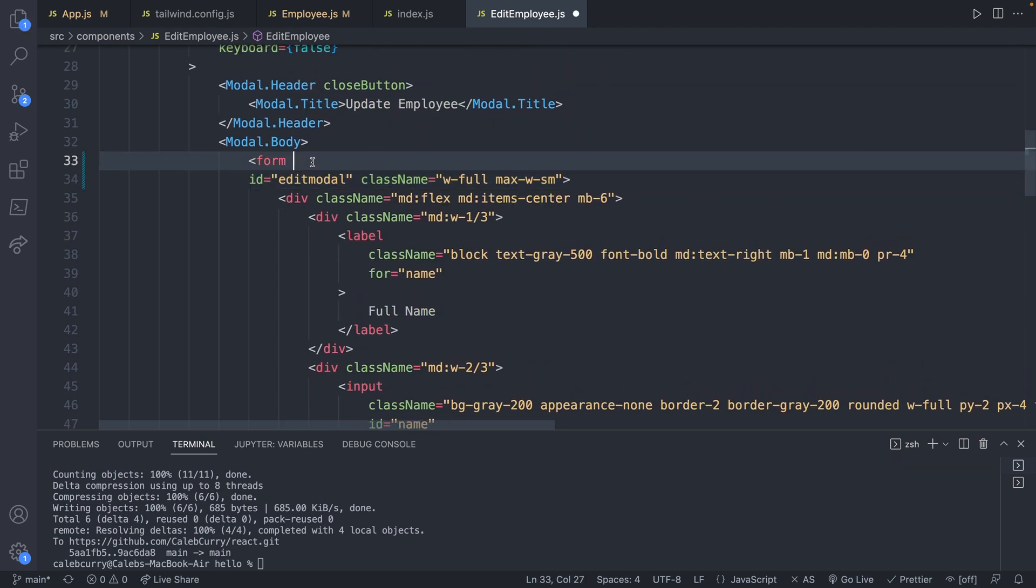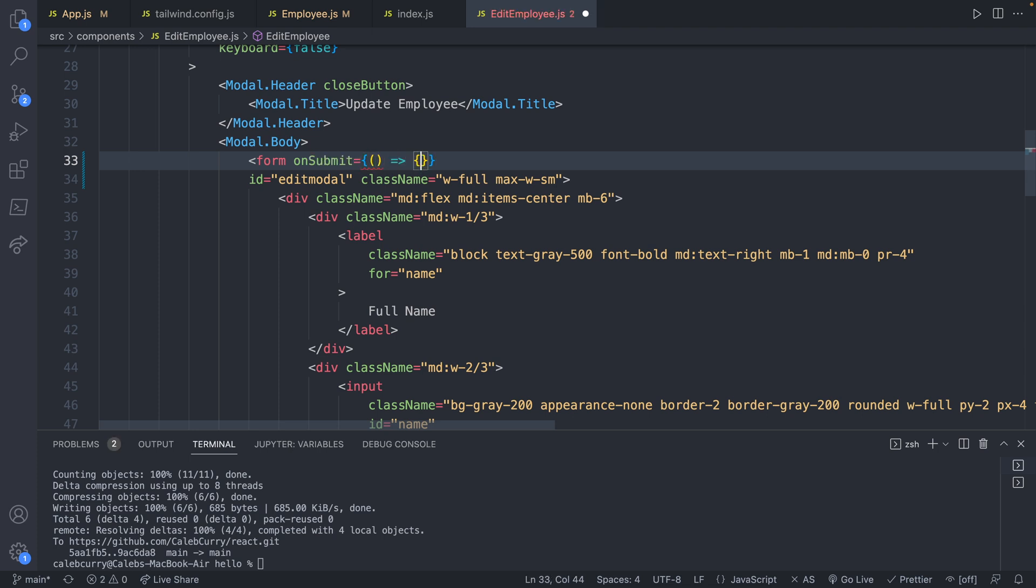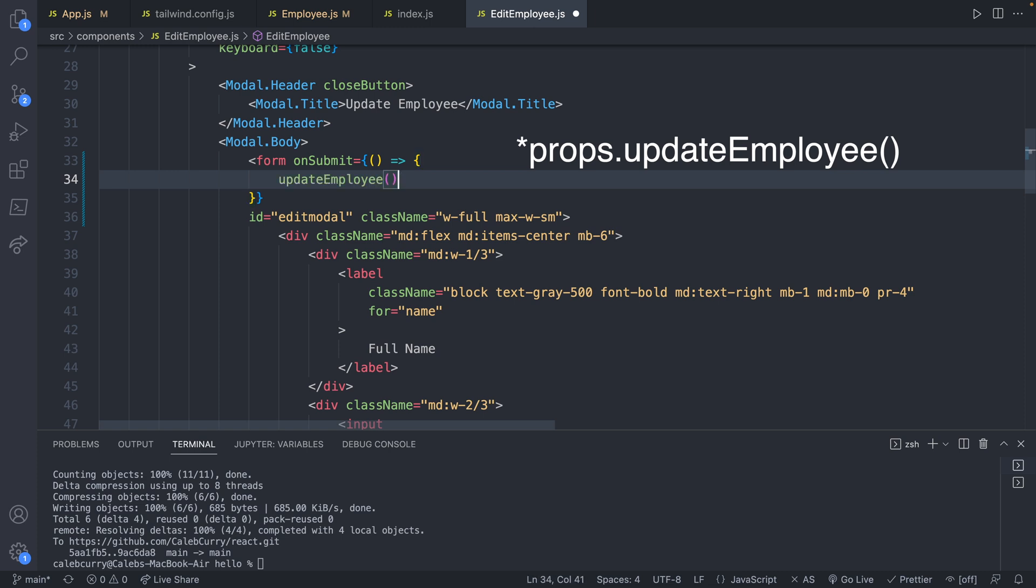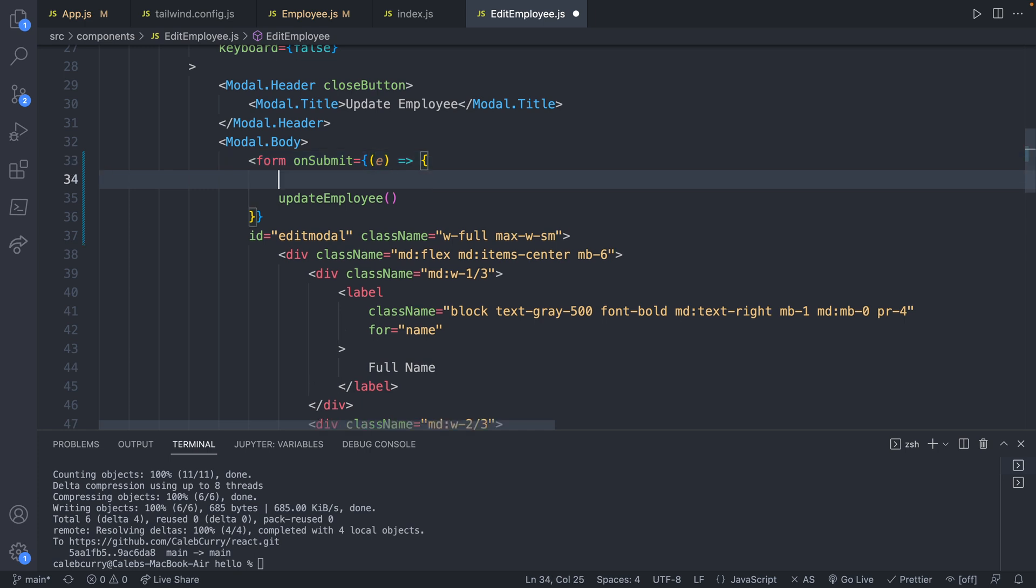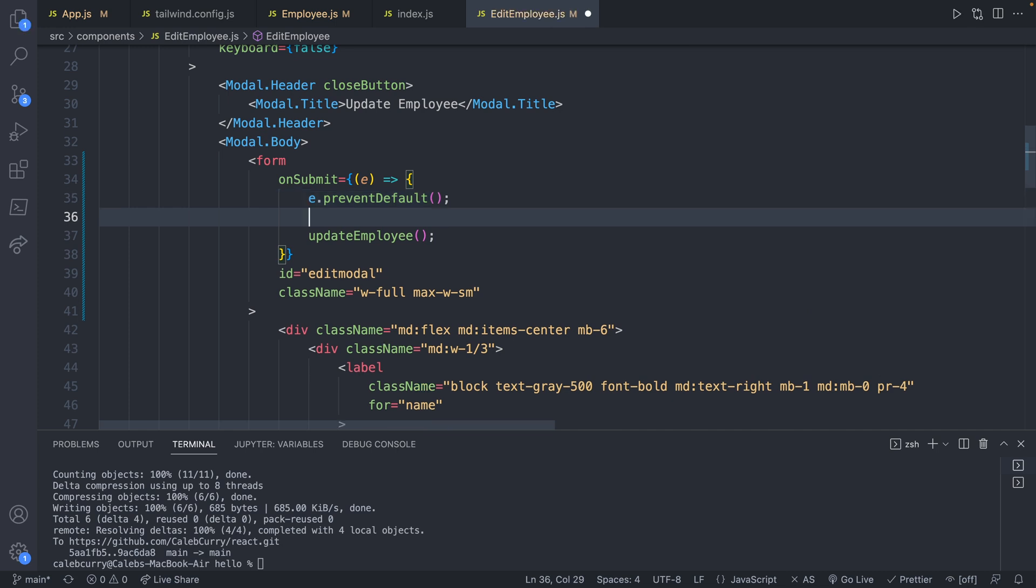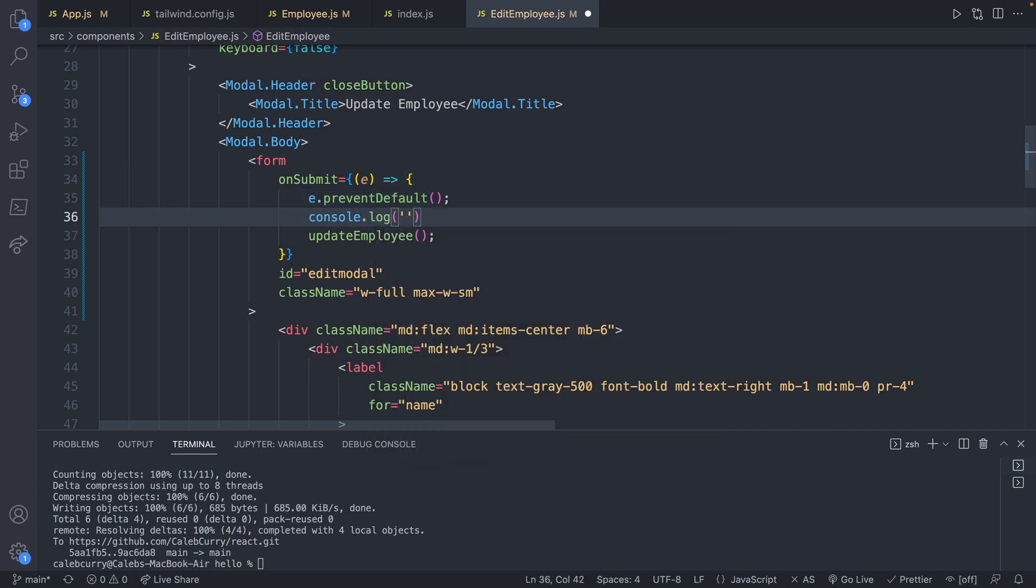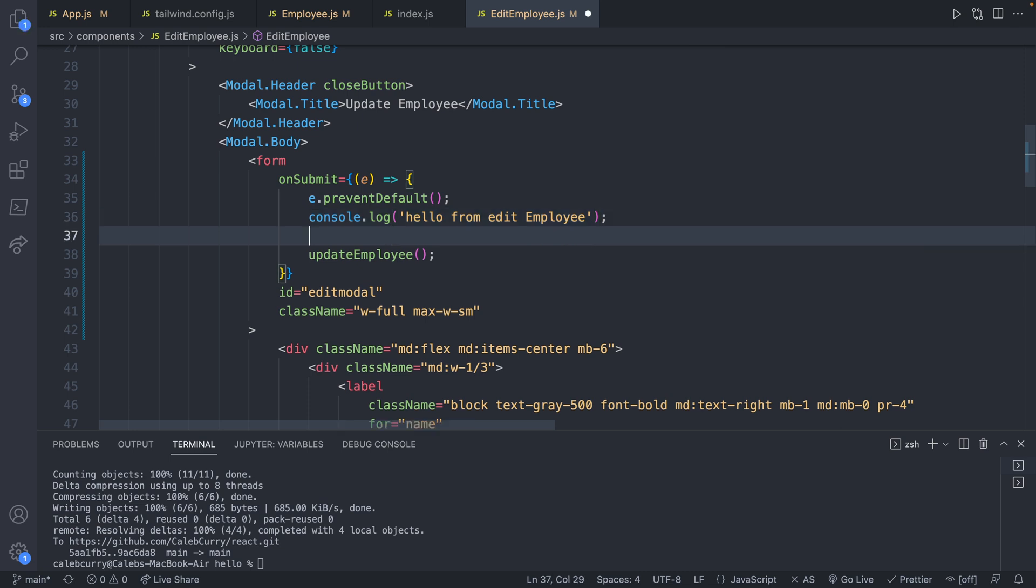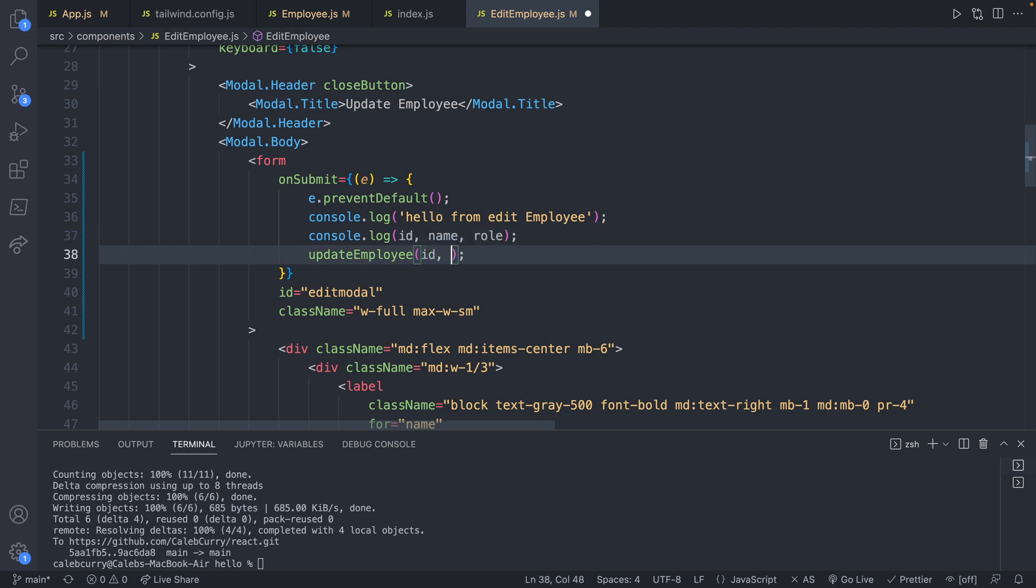And this is going to be a function. And it's going to invoke updateEmployee. The form data is available to us. We can access it through a variable on the parameter here. We'll just call it e. And there's a few things we're going to need to do here as well. The first one is e.preventDefault, and that is how you prevent a page refresh. Additionally, I'm going to do a console.log just so we can see the function be invoked here. And say hello from editEmployee, and let's go ahead and console.log all the data that we need for the function. So the ID and the name and the role. And I know we haven't defined the ID yet. Don't worry about that. We're going to do that here soon. And we'll just need to pass all that information to the updateEmployee.